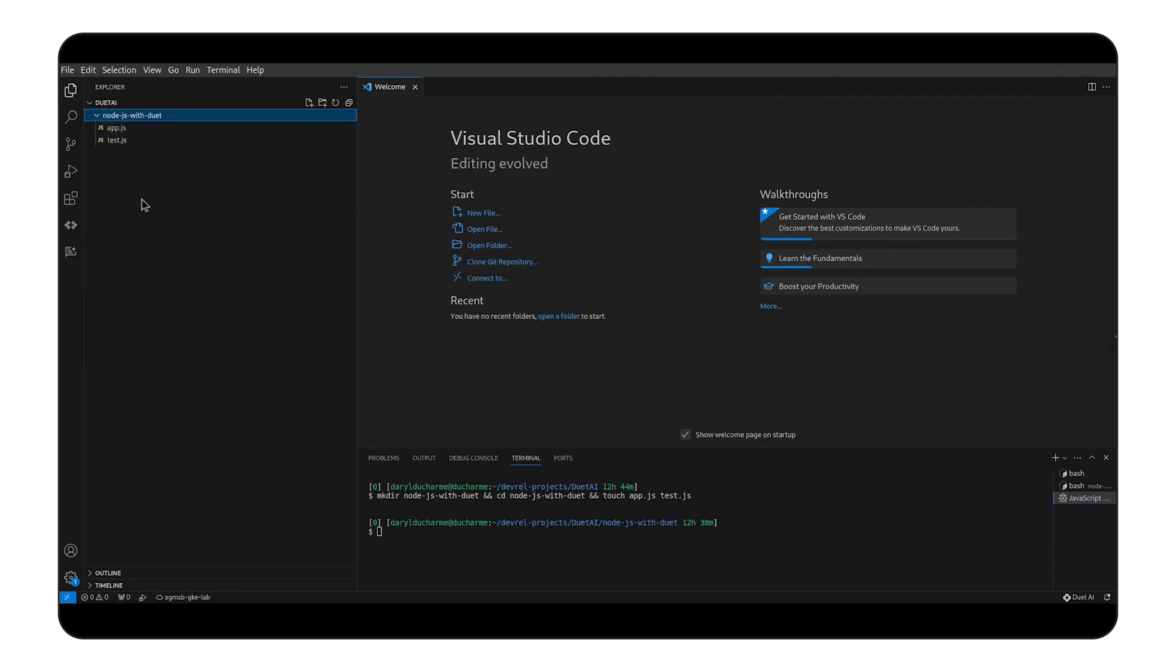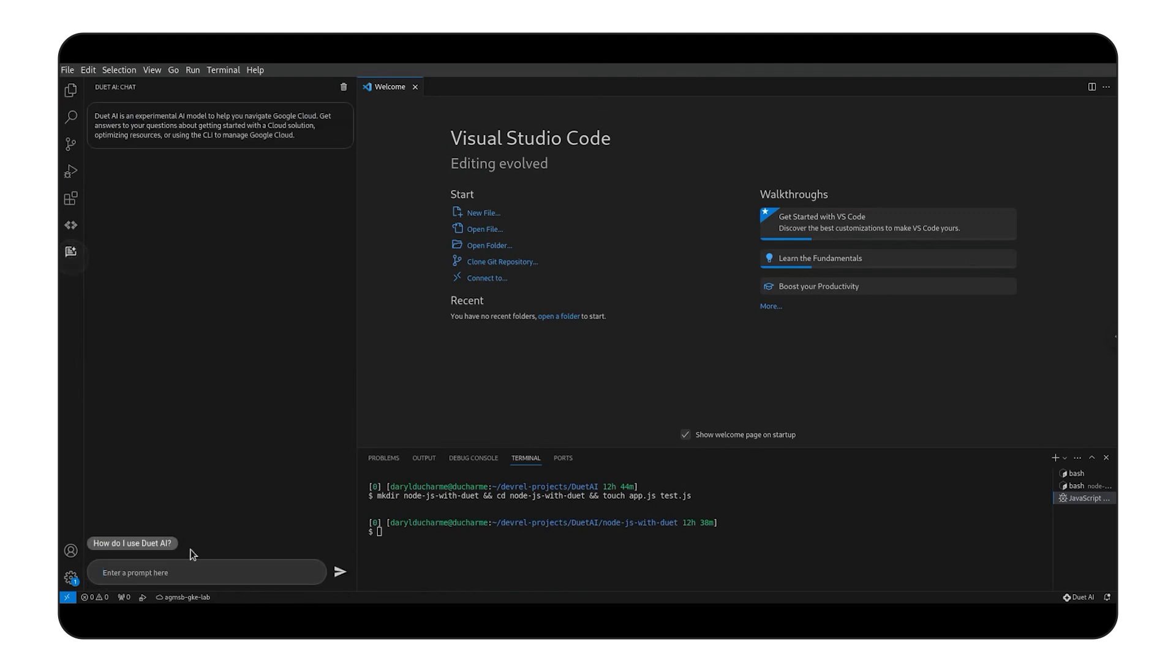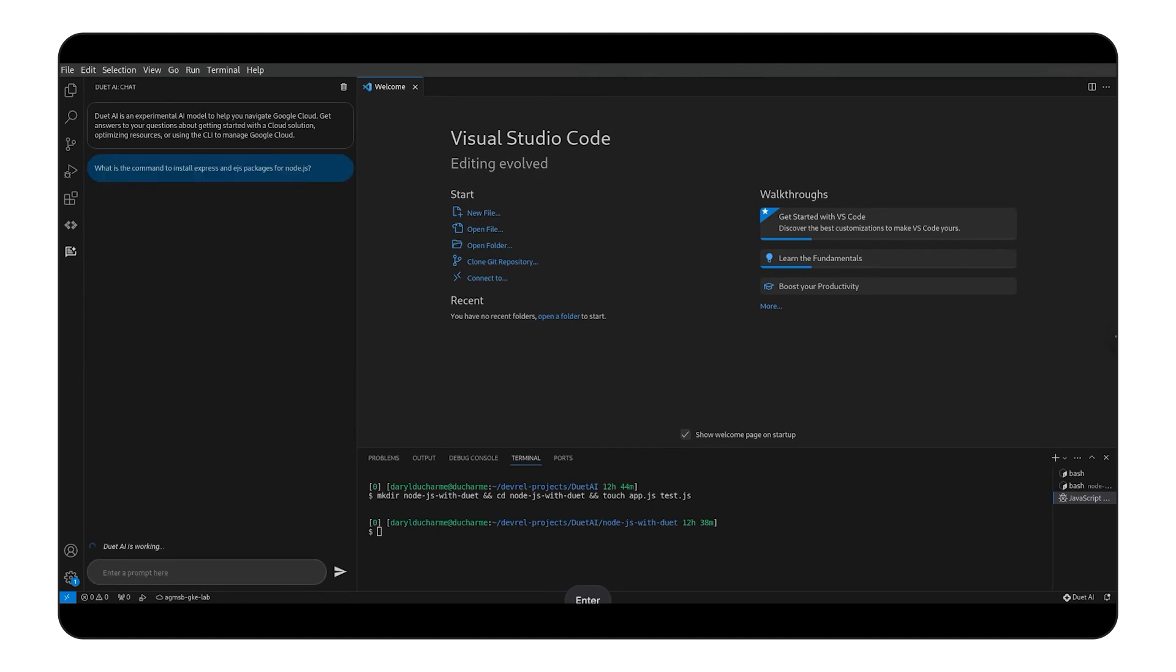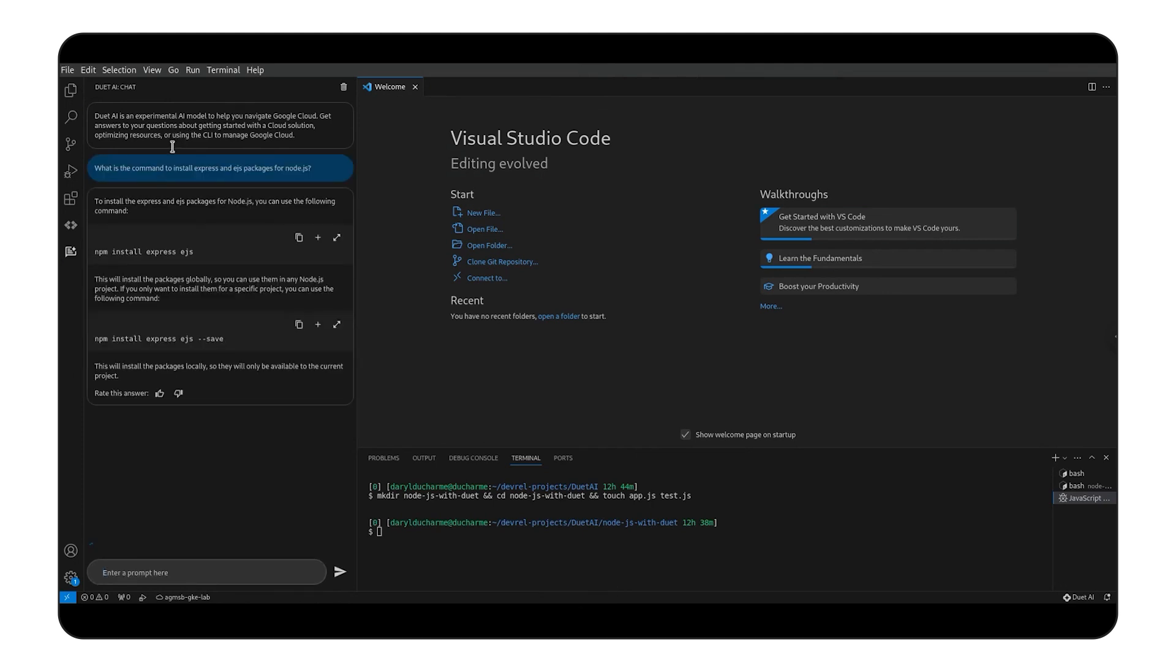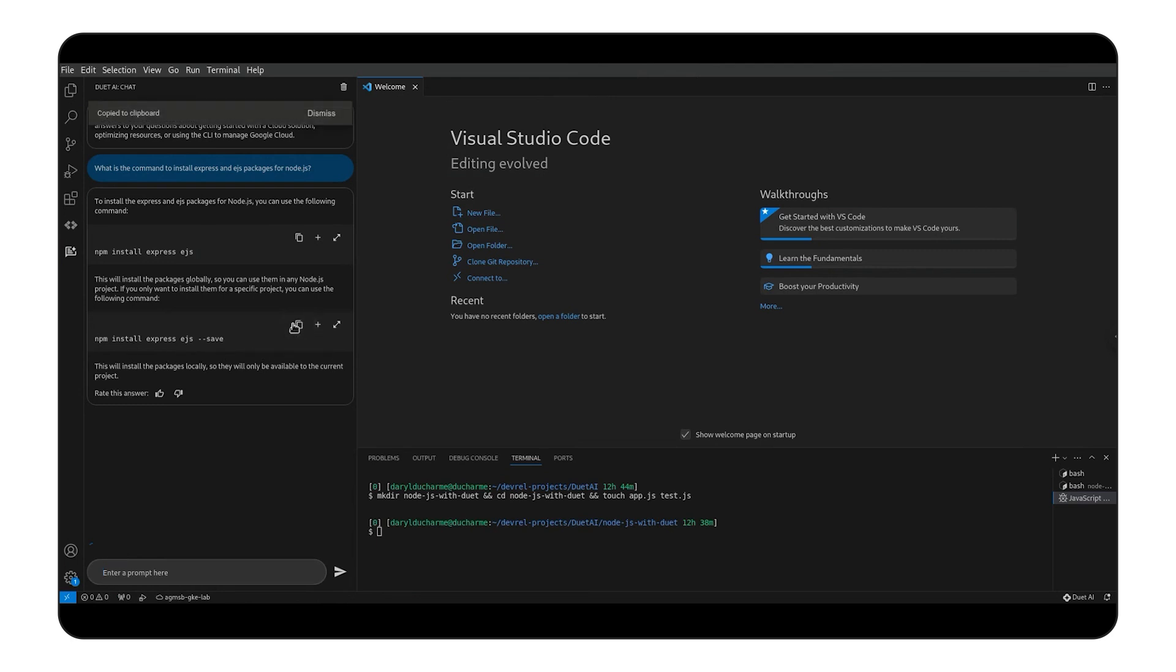We'll be making our app using the Express framework. We'll need to install the Express and EJS packages. Let's ask Duet AI to help us remember the command. After a moment, Duet AI gives us some information on installing both packages, including a way to only install them for a single project. Since we're just using them for this demo, let's use the save argument to install them locally.